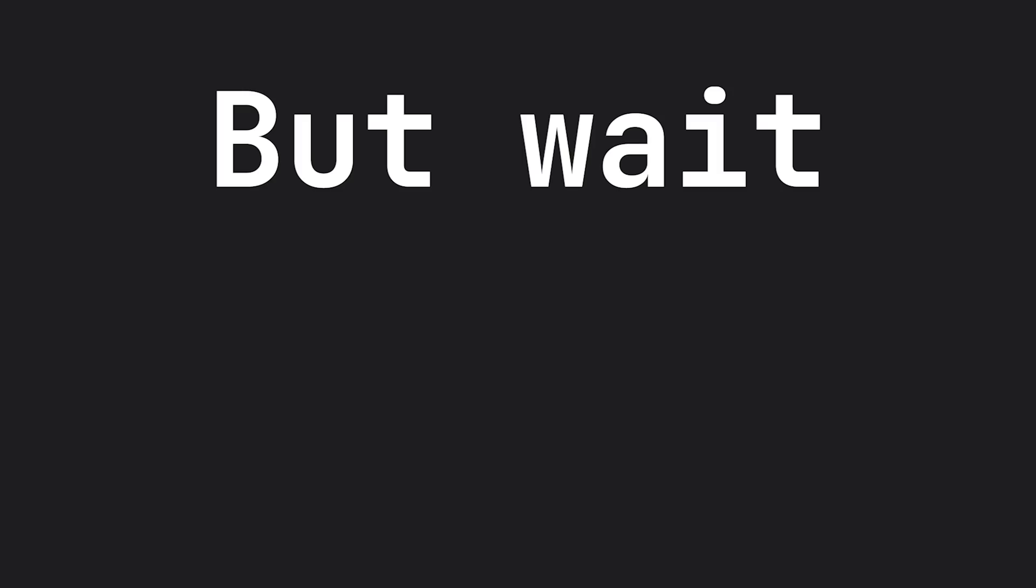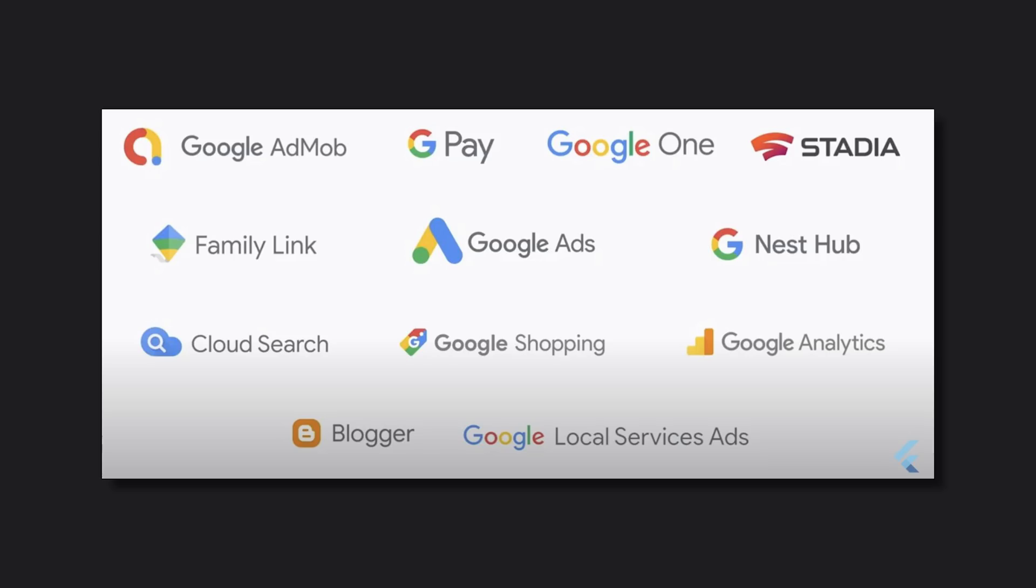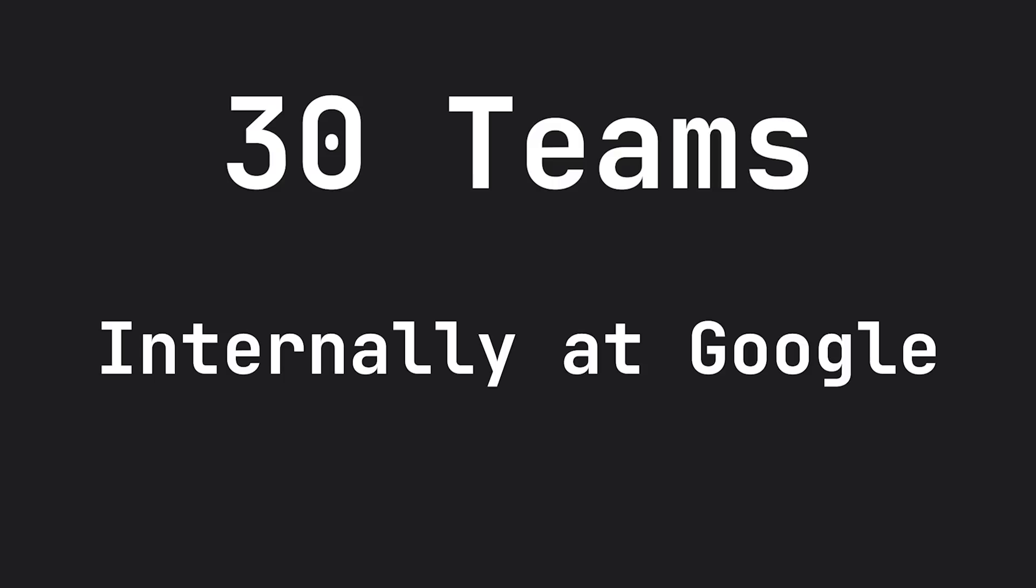On top of announcing that Flutter 2.0 is a portable framework, they also gave us more insight on who actually uses this internally in the company. So at Google, it's representing 30 different teams that are actually using Flutter internally for the services and applications that they are building from Google.